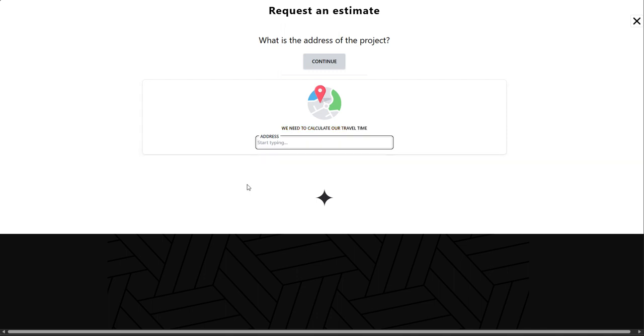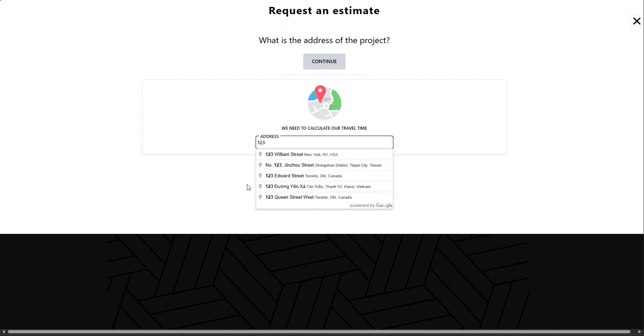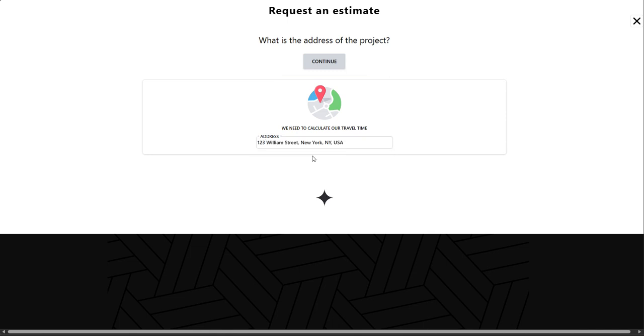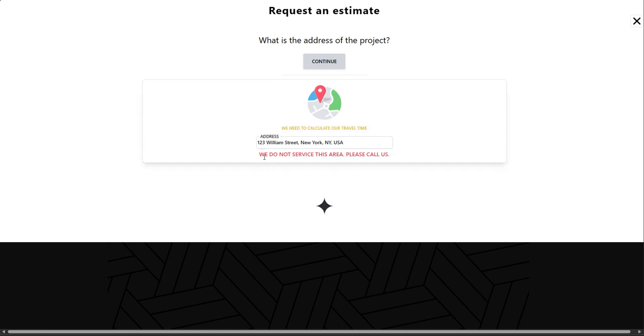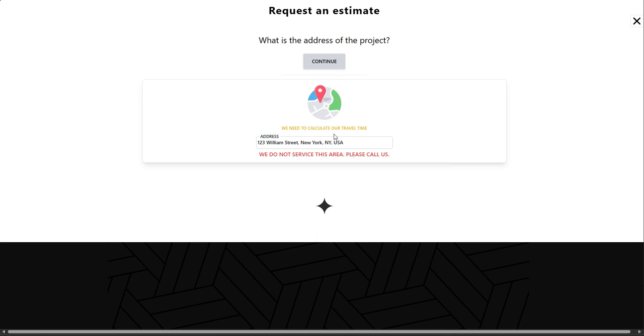So if I was to put in an address here that is outside of the 15 kilometers that I set, it will not allow it.